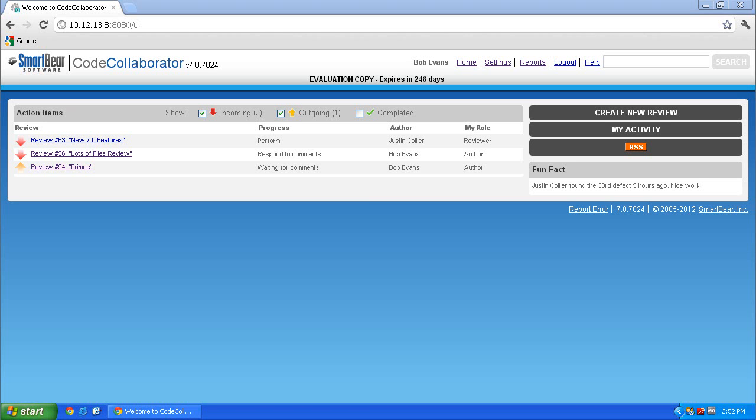In this video, we will discuss configuring the CodeCollaborator or PeerReview Complete client with Perforce as the SCM.